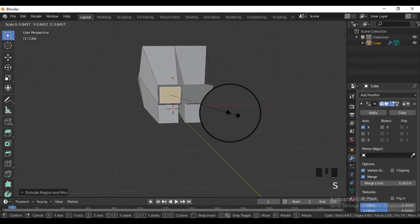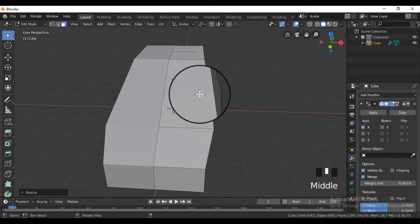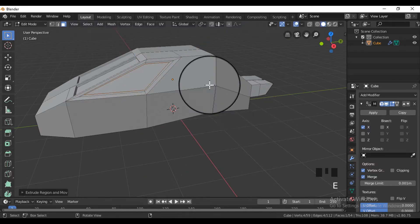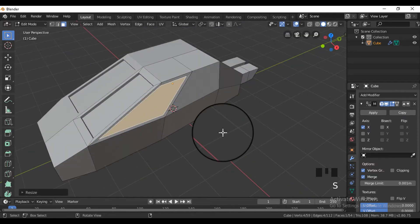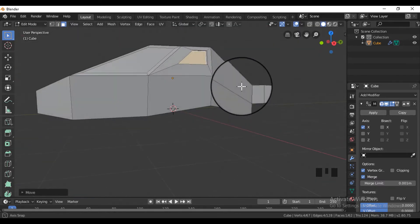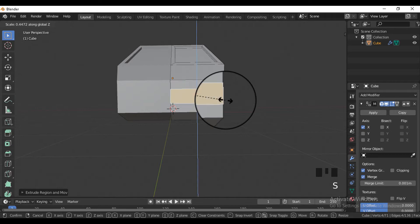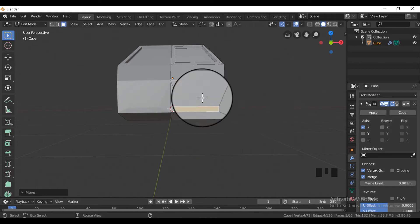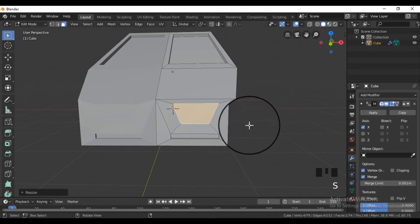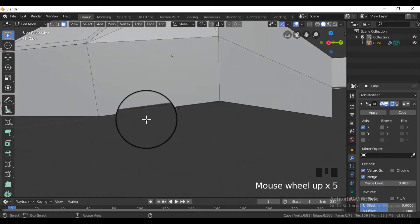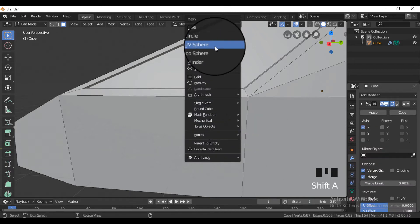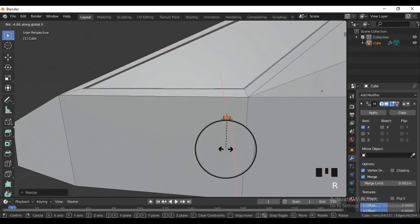Now for the windows and lights, extrude some faces of the cube, and then scale the extruded faces, and inset the faces to give some depth to the windows and lights. And due to the mirror modifier, the changes we do to one side will also affect the other side in symmetry.